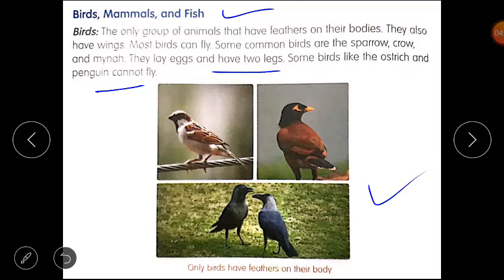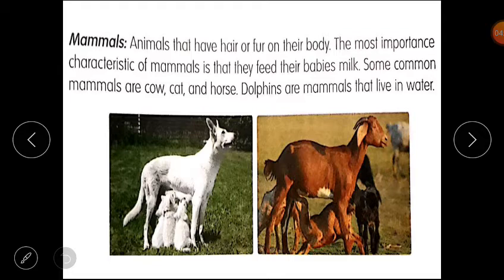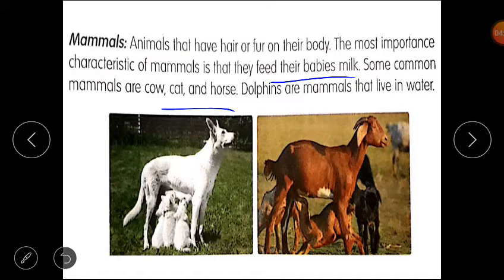Next one is mammals. Mammals are animals that have hair or fur on their body. The most important characteristic of mammals is that they feed their babies milk. Some common mammals are cow, cat, and horse. Dolphins are mammals that live in water.